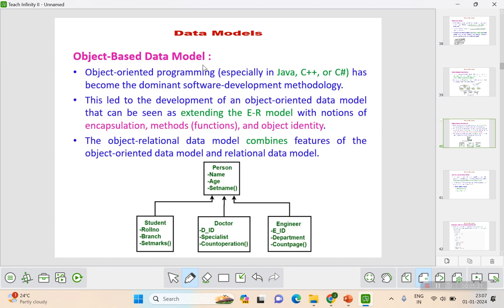The next one is the object-based data model. Object-oriented programming languages such as C, C++, and Java have become the most dominant software development methodology and play a vital role in the computer science domain. This led to the development of an object-oriented data model that extends the ER model. The object-based data model is a combination of object-oriented data model and relational data model, called the object-relational data model.